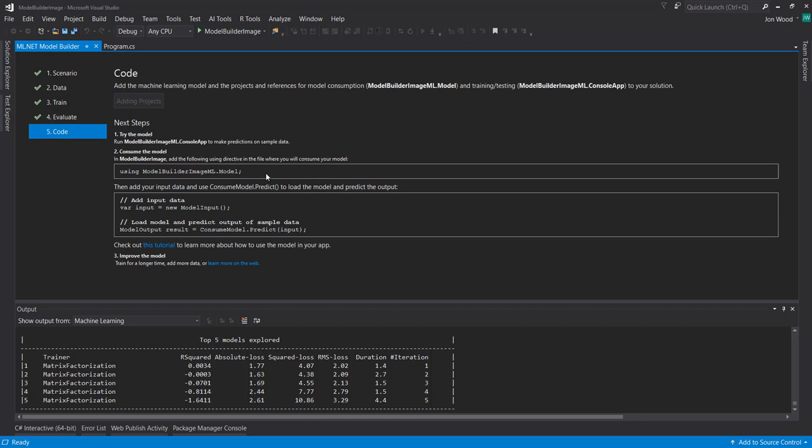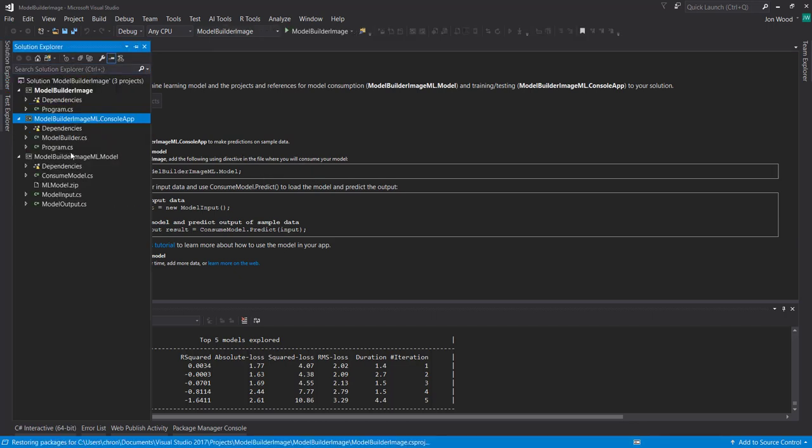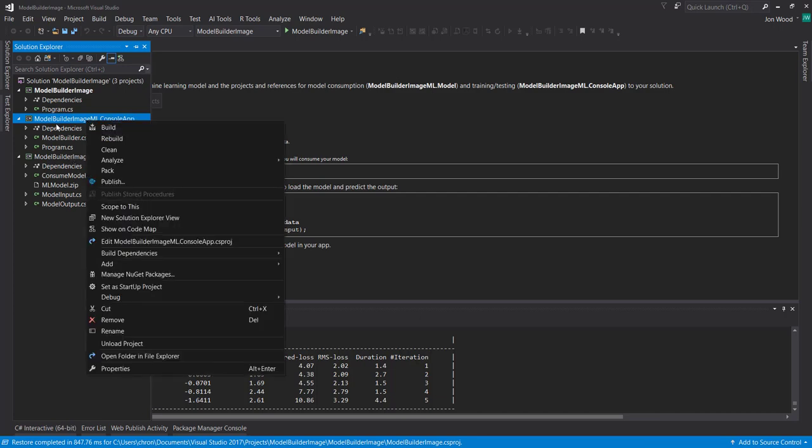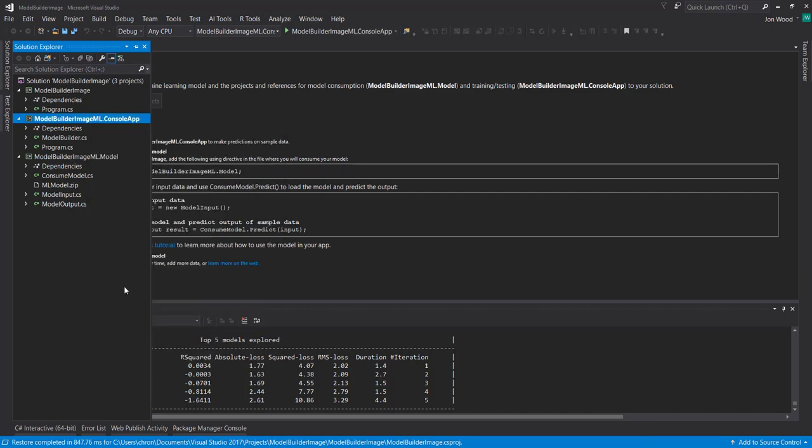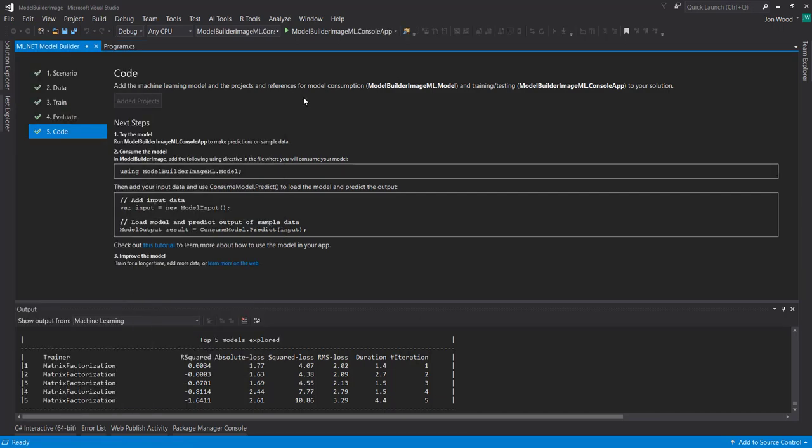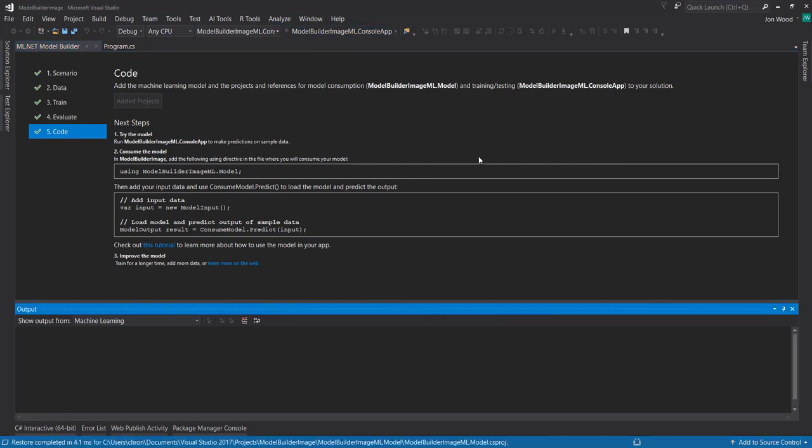We can click Code to generate our code. And then add the projects to our solution. And then over here, we have our model builder projects here. And then we can just go mark the console app as our startup project here. And we can run it real quick.